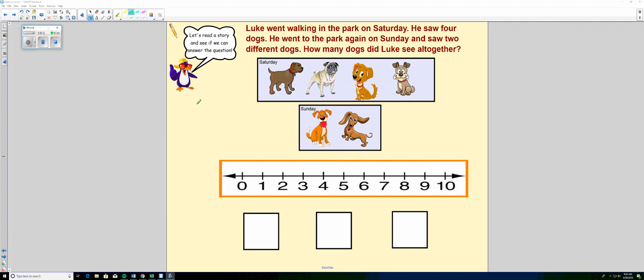He saw four dogs. He went to the park again on Sunday and saw two different dogs. How many dogs did Luke see all together?